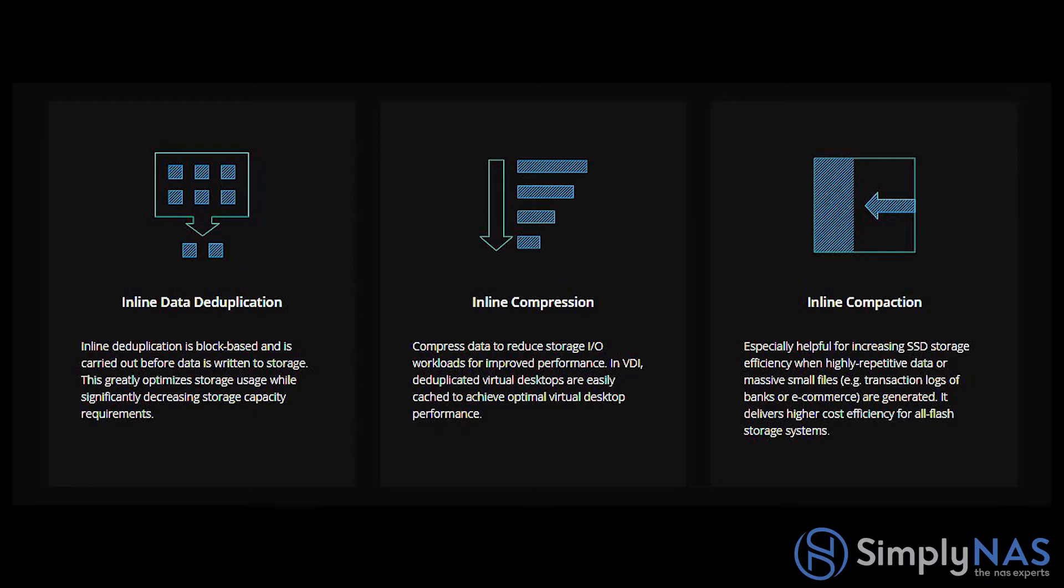In VDI deduplication, virtual desktops are easily cached to achieve optimal virtual desktop performance. Inline compaction is especially helpful for increasing SSD storage efficiency when highly repetitive data or massive small files are generated. It delivers higher cost efficiency for all flash storage systems.